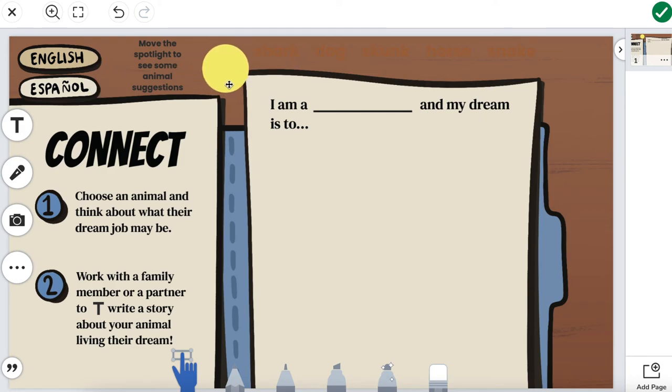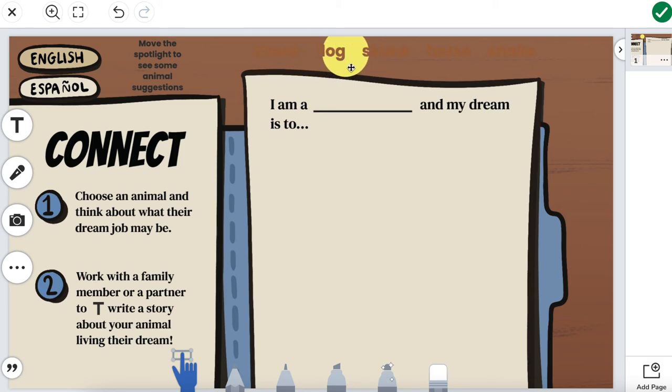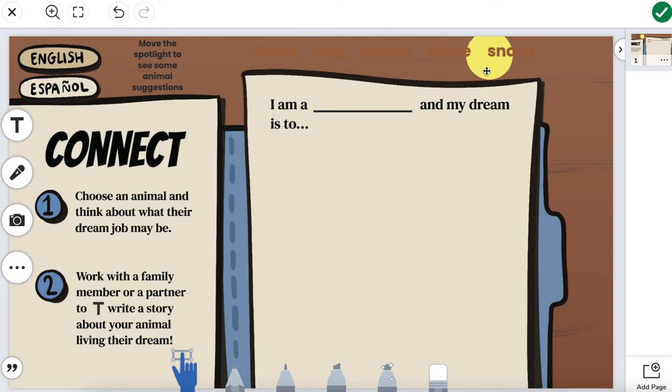Move the spotlight to see. So I'm going to take this spotlight and move it. And you'll see since it's behind these words, they just pop right on out for me to quickly and easily see these words and have some suggestions on the animals that I can choose from.